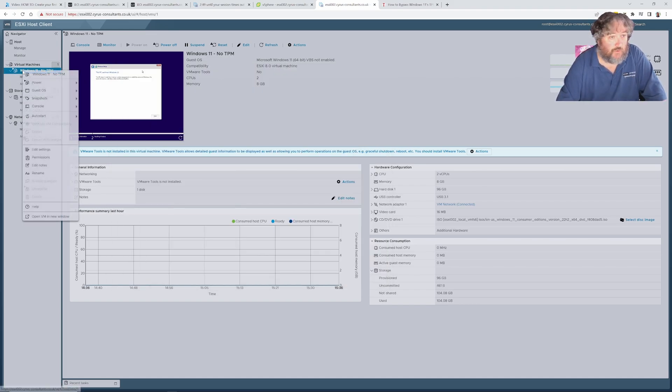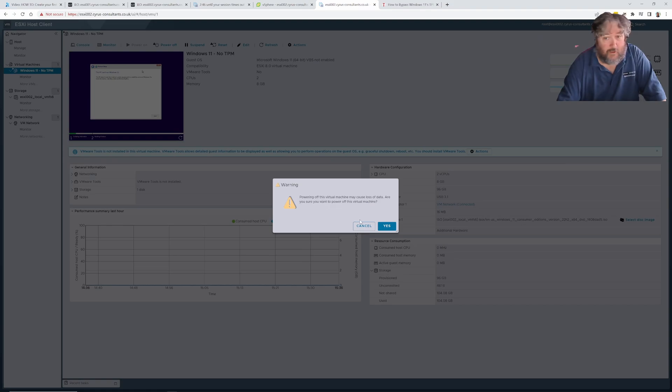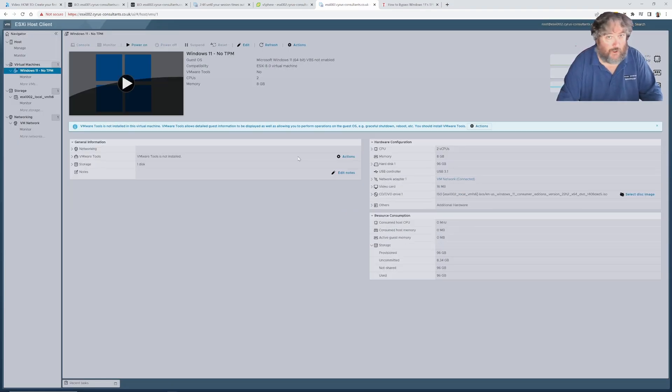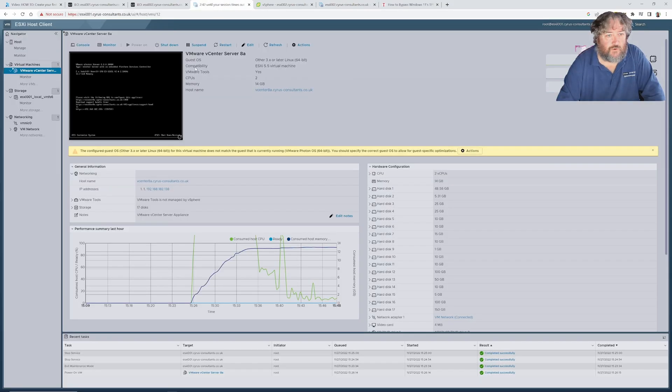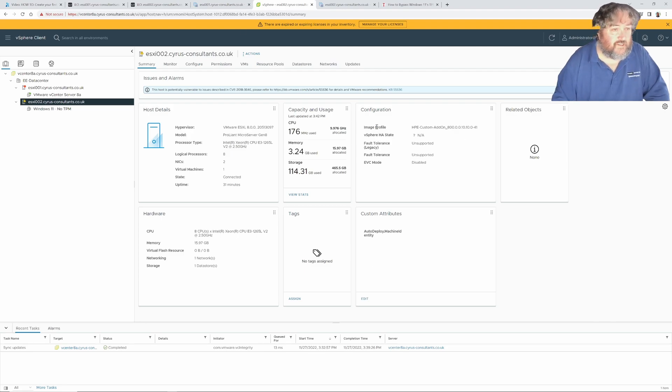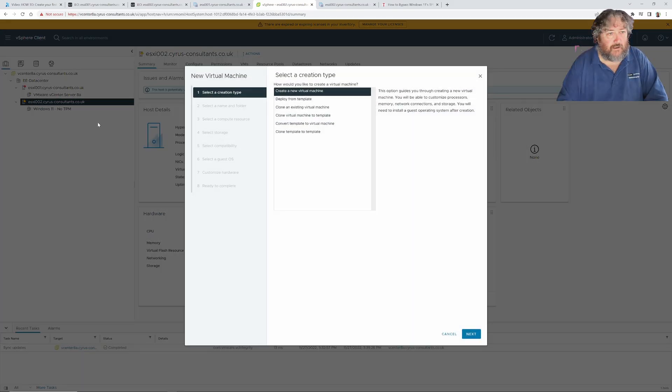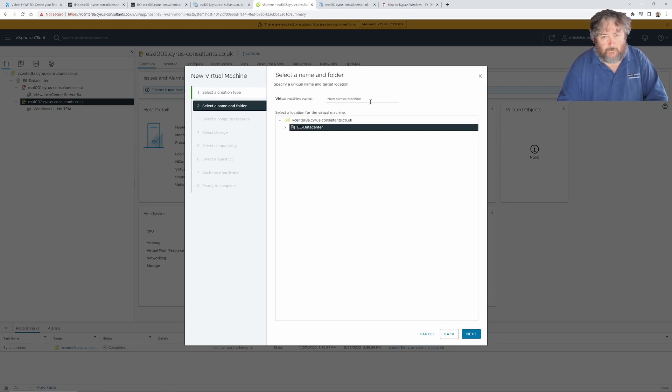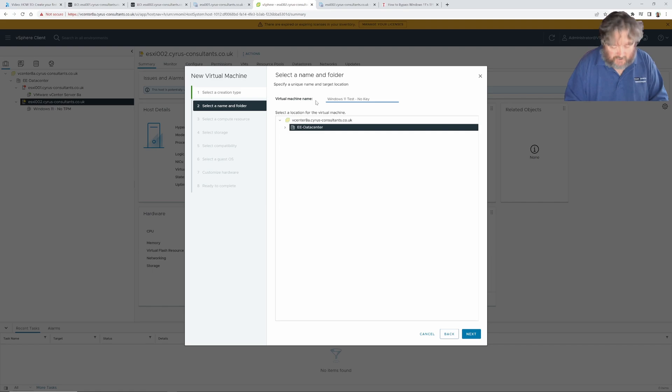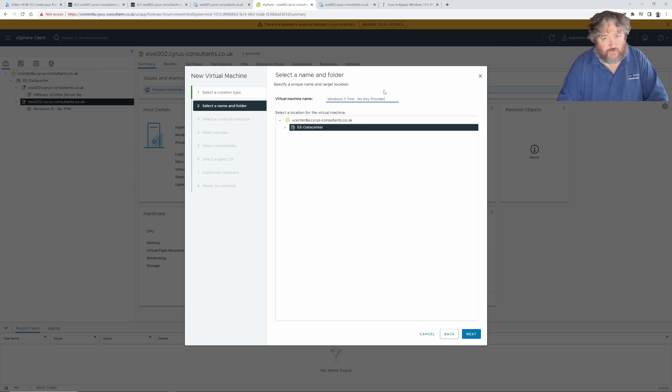I just wanted to show you what happens if you try to install Windows 11 on ESXi without a TPM directly on the host. I'm going to go back to our vCenter server connection. There's our Windows 11 no TPM device there. I'm going to do exactly the same thing again, create a virtual machine. I'm going to call it Windows 11 test no key provider because a key provider is what we actually need to support the TPM functionality.